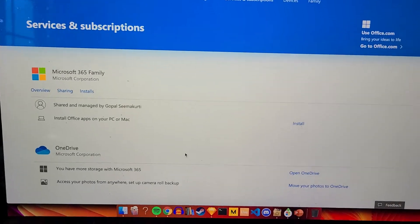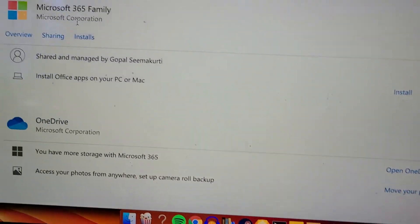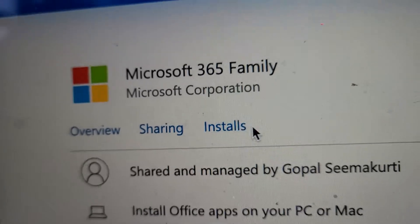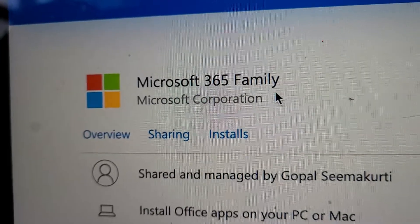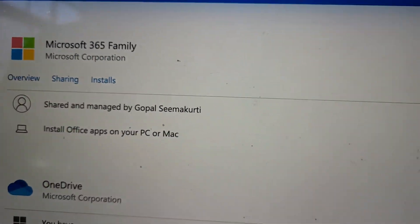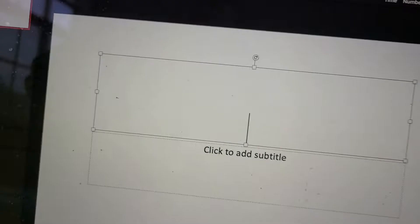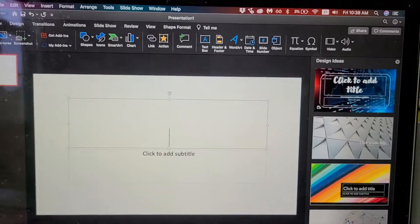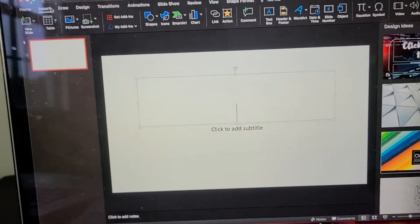Hey guys, check this out. I am subscribed to the latest Microsoft 365 Family, and I go to PowerPoint and go to Insert.